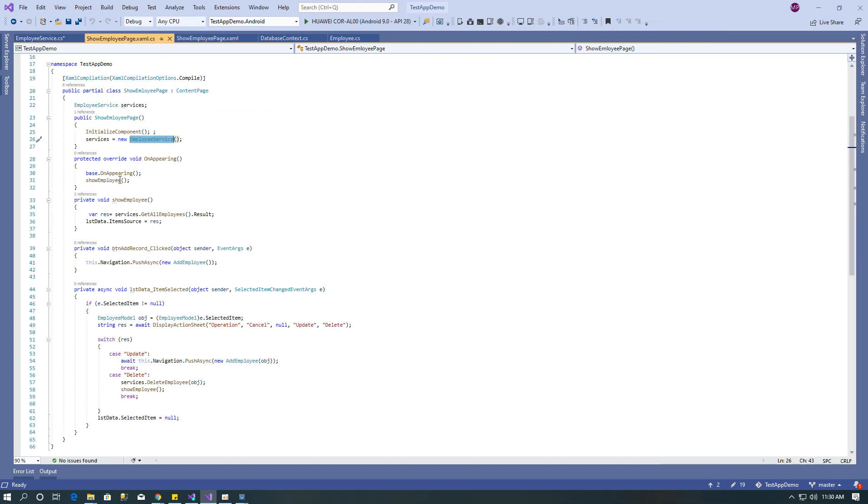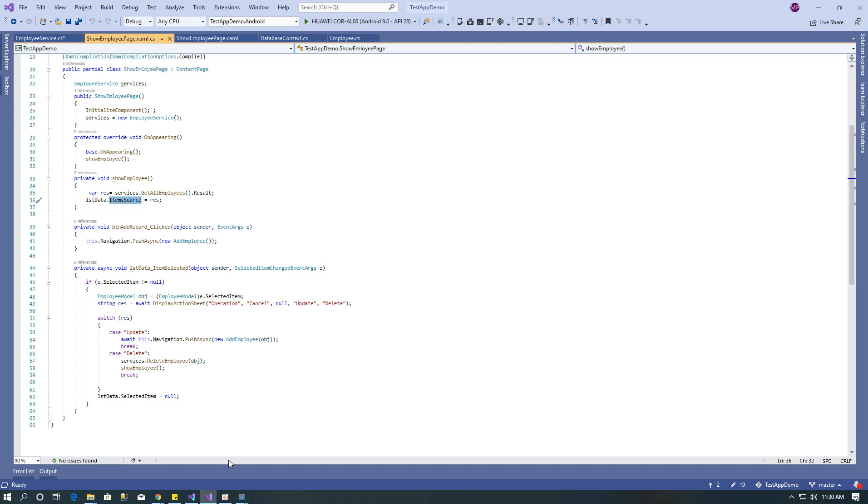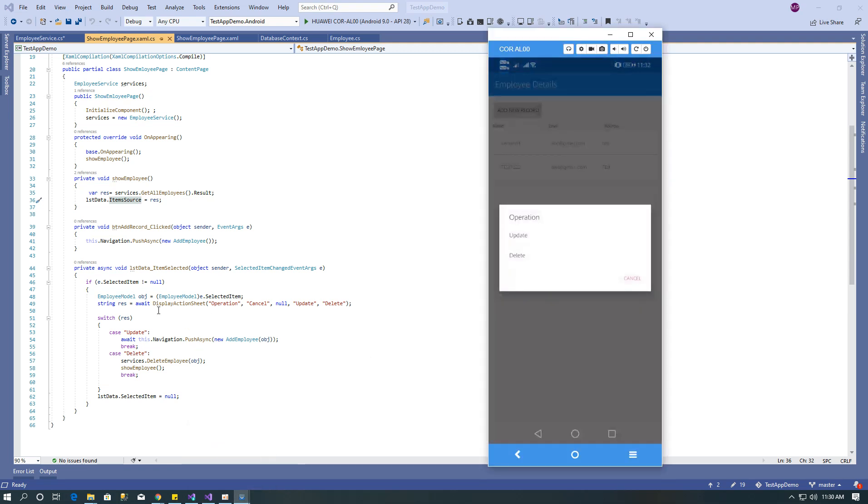Here show employee method uses employee service and returns get all employee, which I binded with the list view. On tap of the list view I am showing...